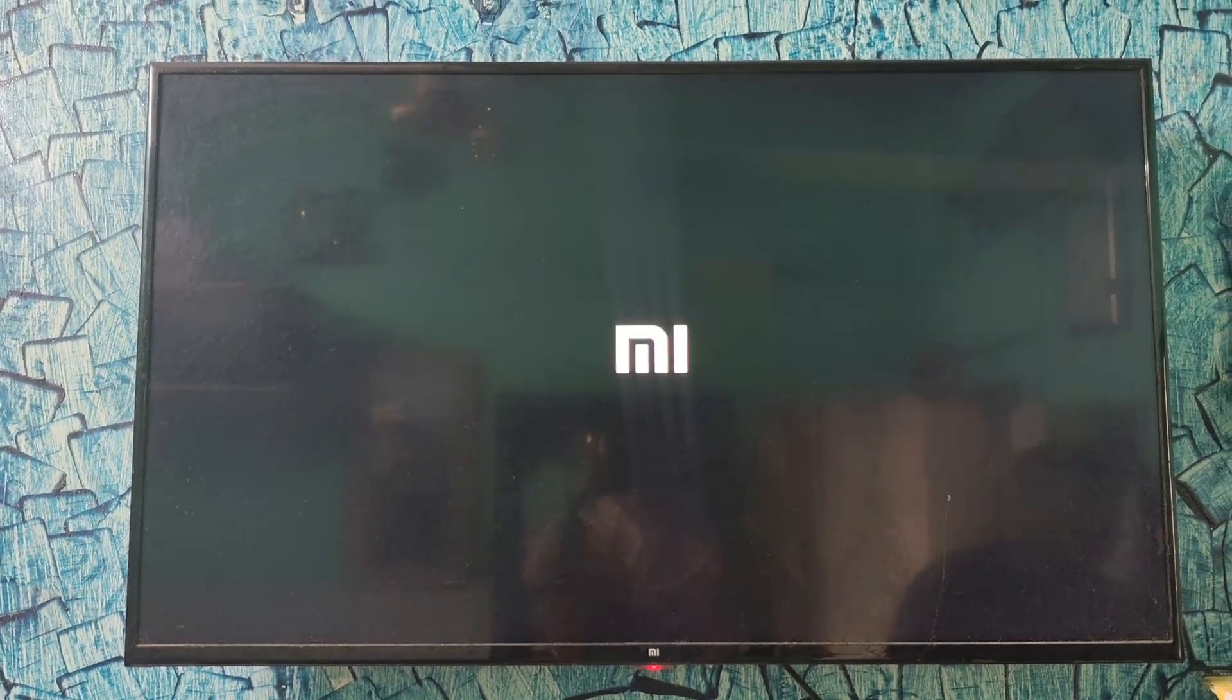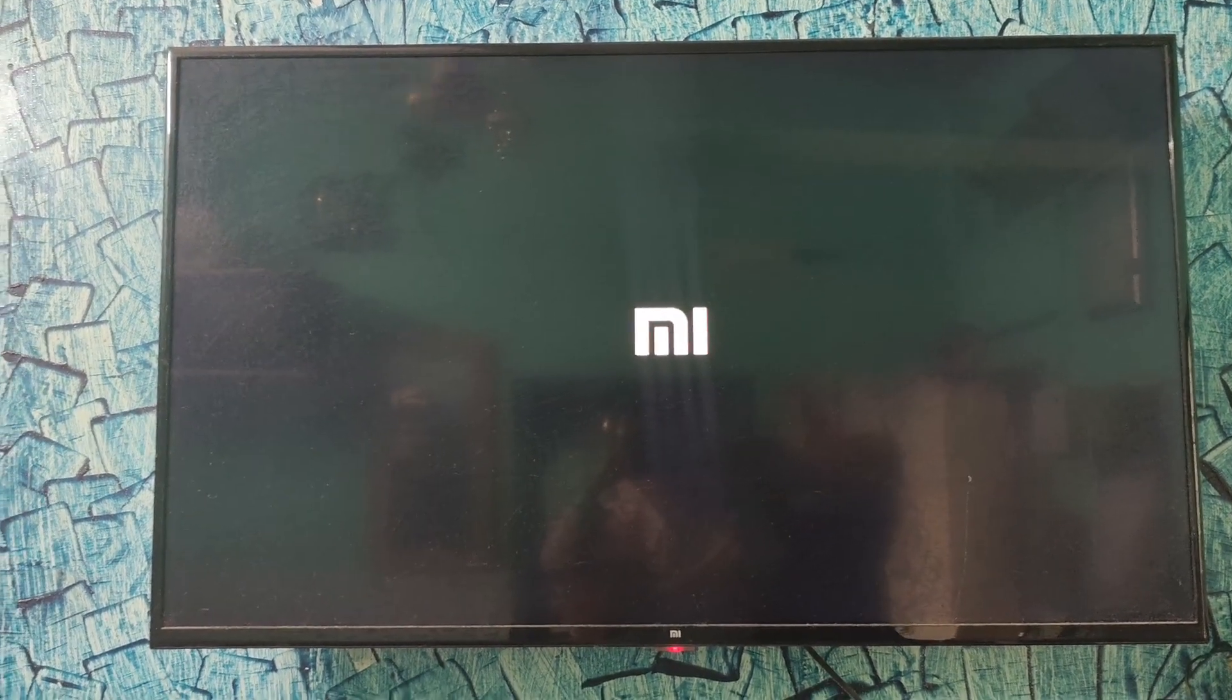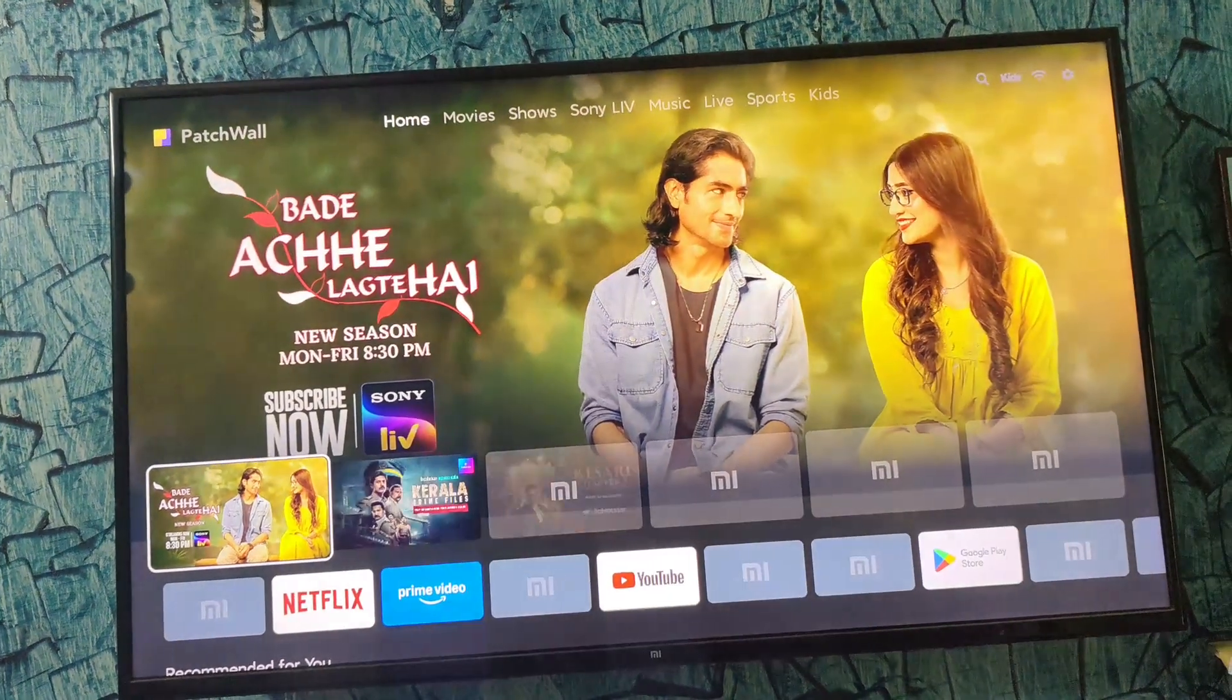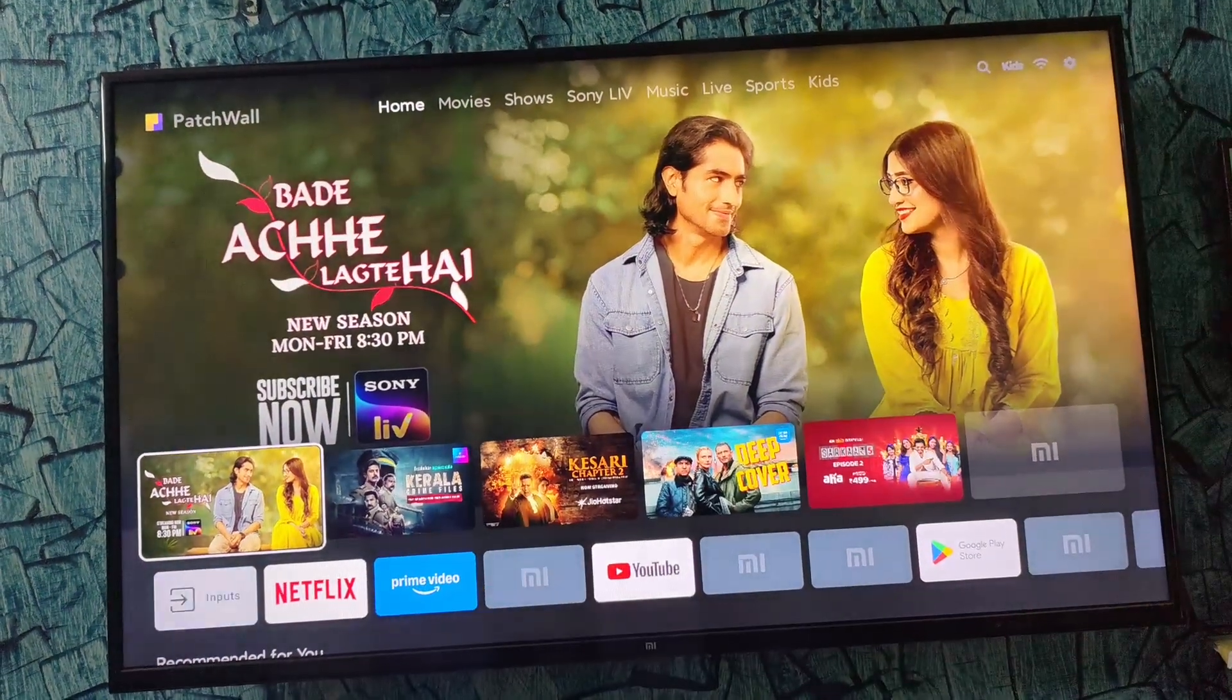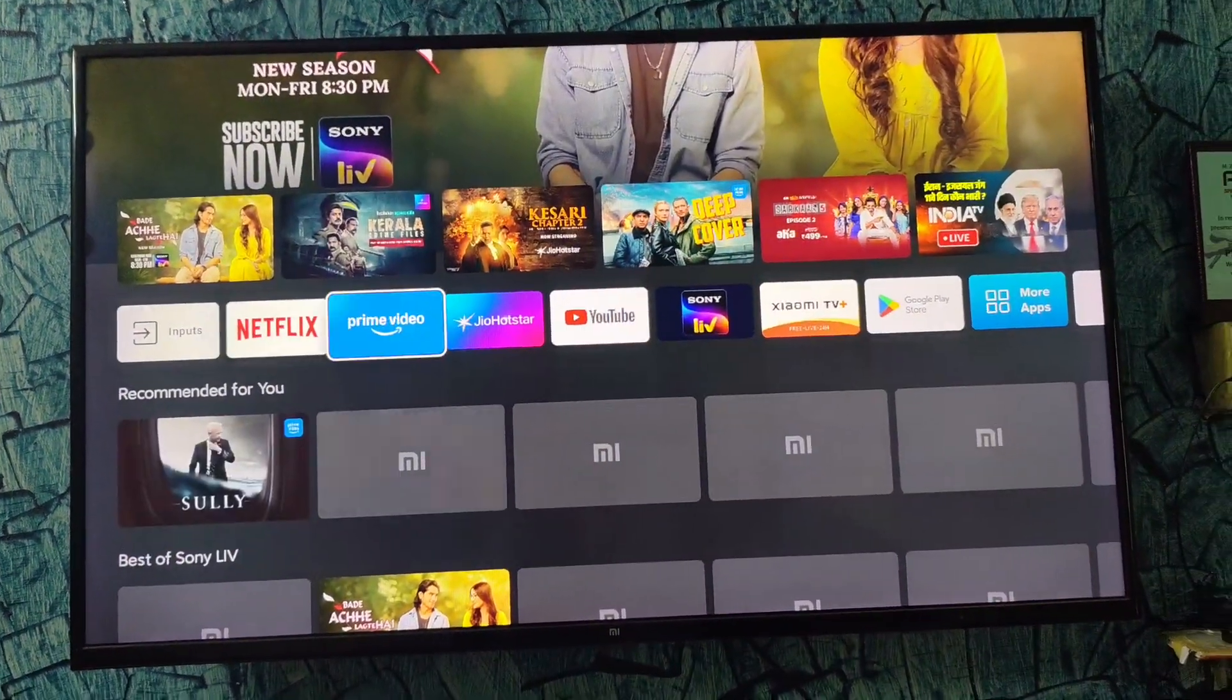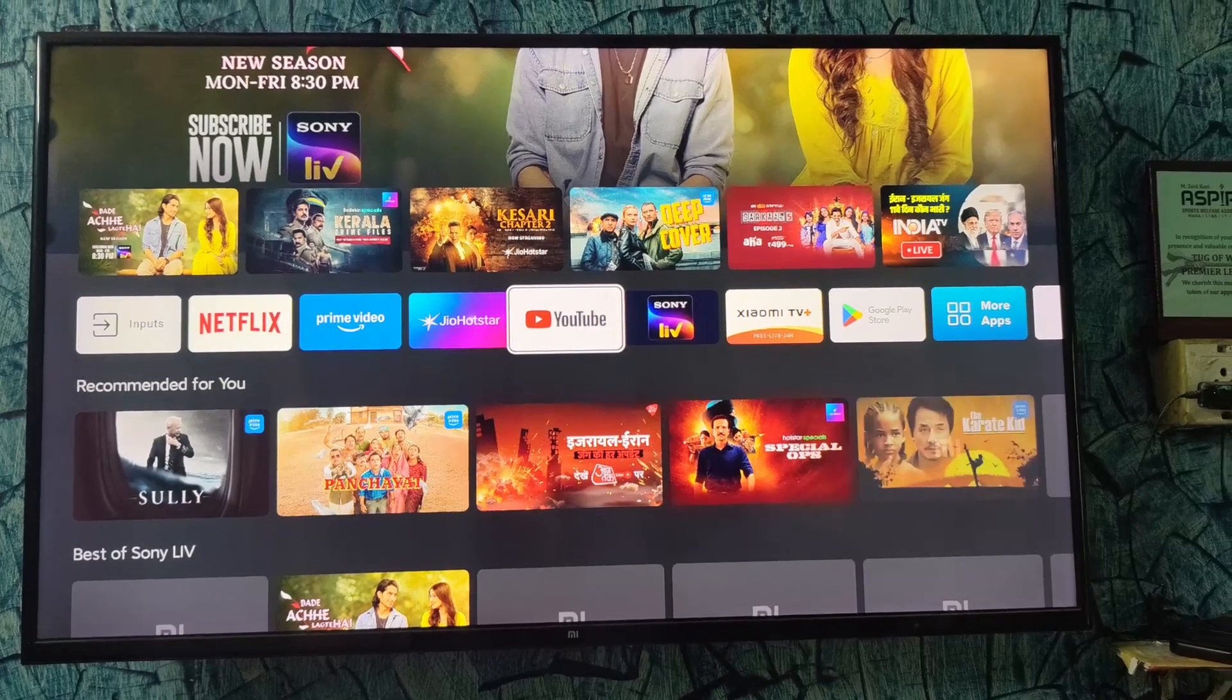No matter what the TV is, the options will be almost same for an Android or a Smart TV. I have this Mi TV and I face this issue a lot. There are many glitches. It's been almost three years with this TV, so it's common.